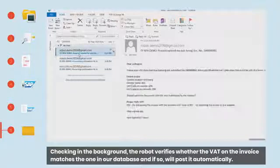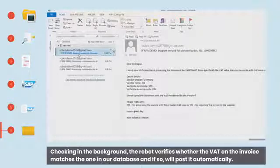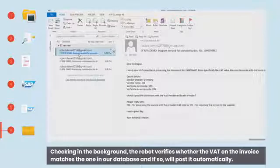Checking in the background, the robot verifies whether the VAT on the invoice matches the one in our database and if so, will post it automatically.